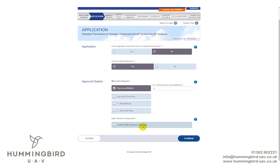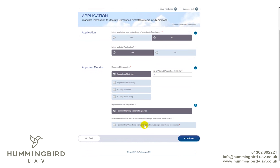If you've put night operations in your manual — which is sections 11.4, your emergency procedures, a night checklist, and the reference in the appendices — select the night option here. If you haven't included night in your manual, don't select it, because if you do and it's not in your manual they won't allow your application and you'll have to redo the form. For this tutorial we're going to say yes, we have included night operations in our manual, approved by Hummingbird.